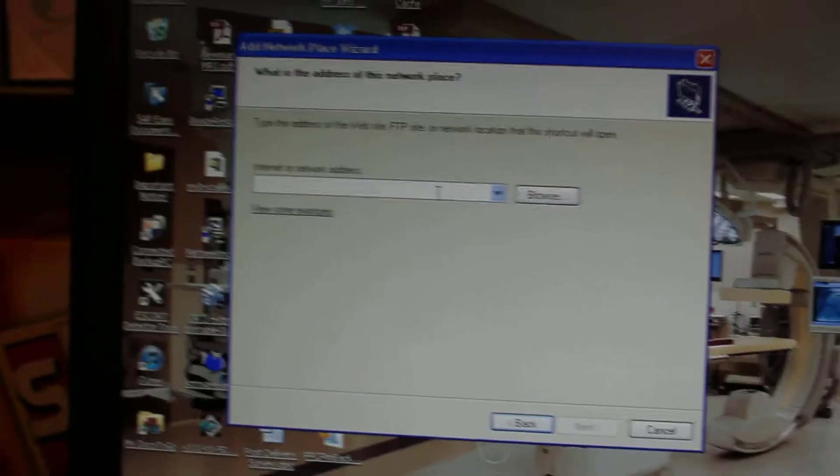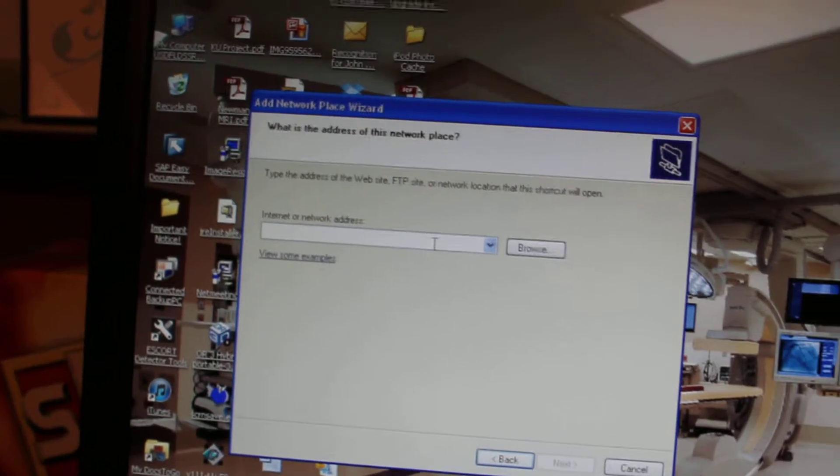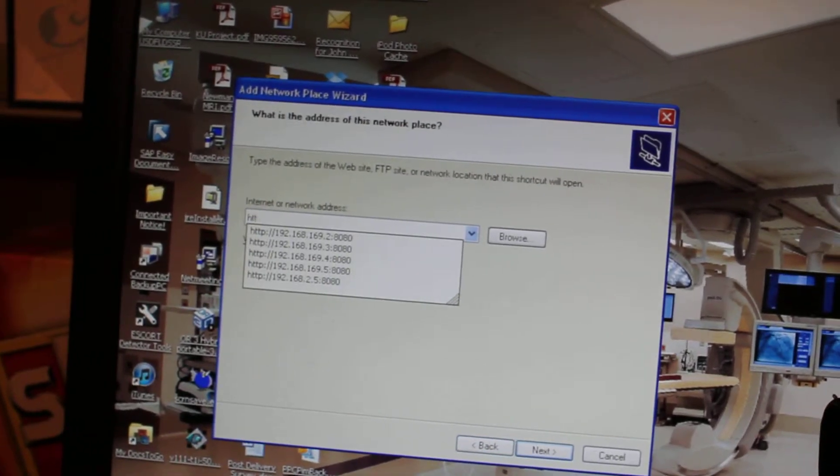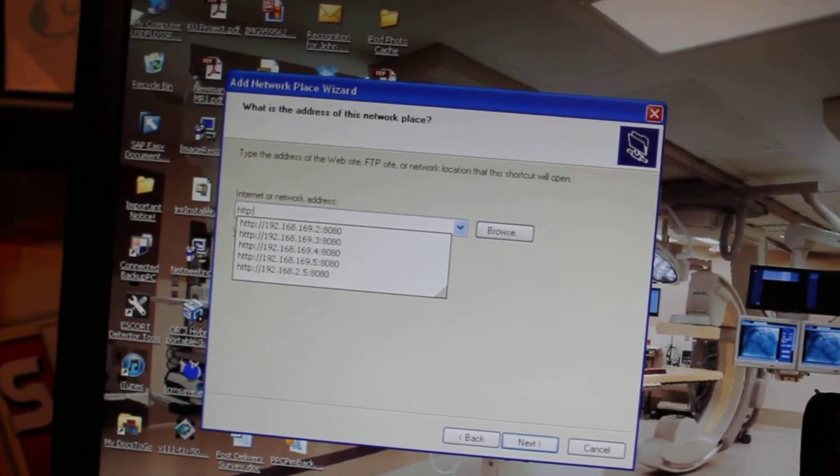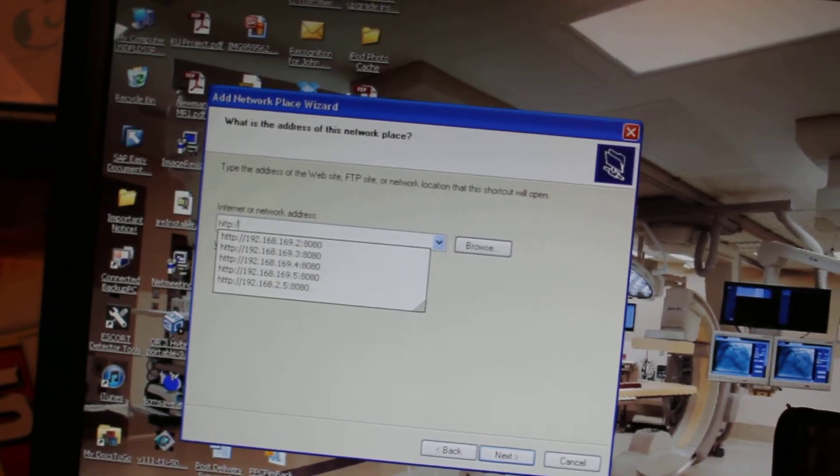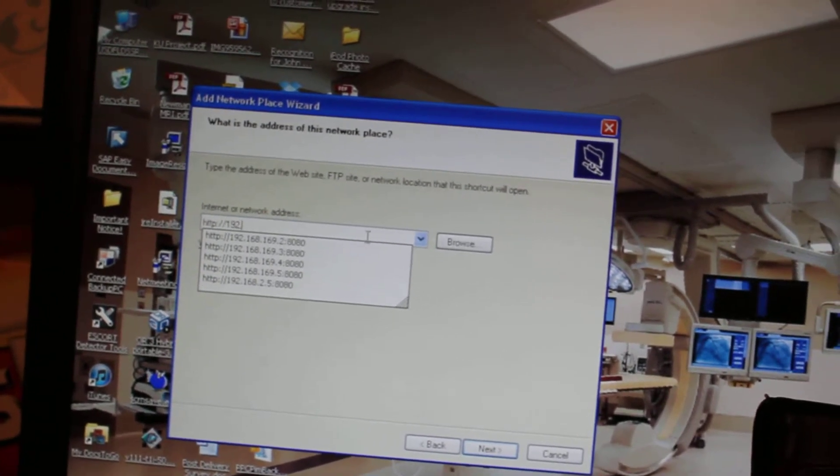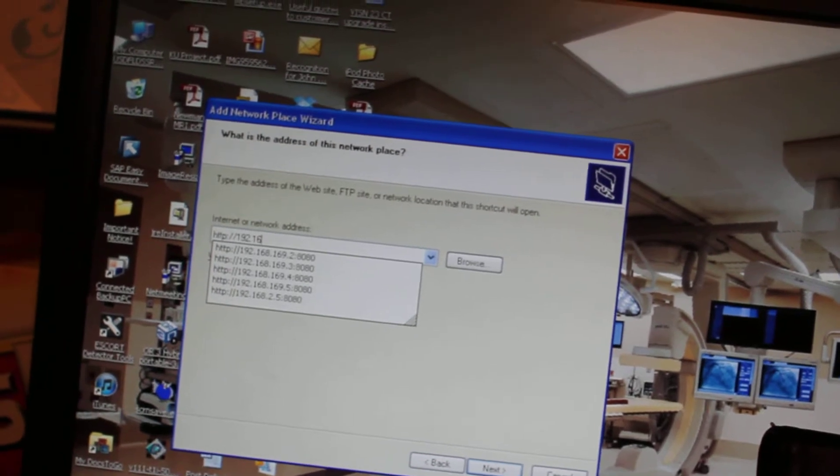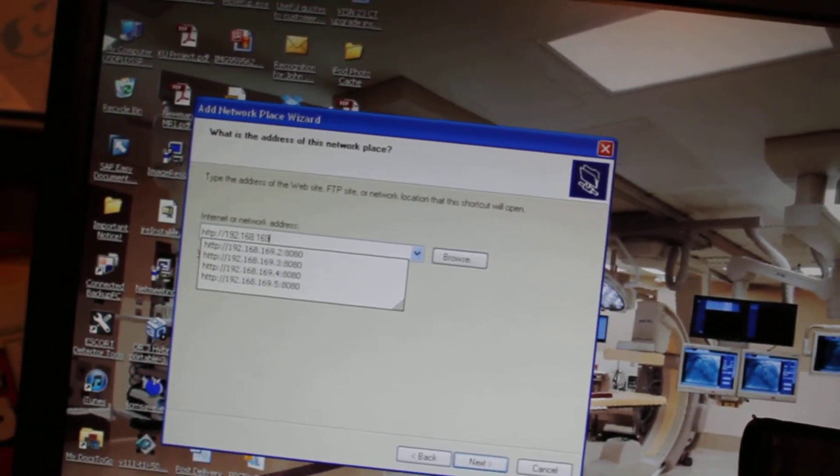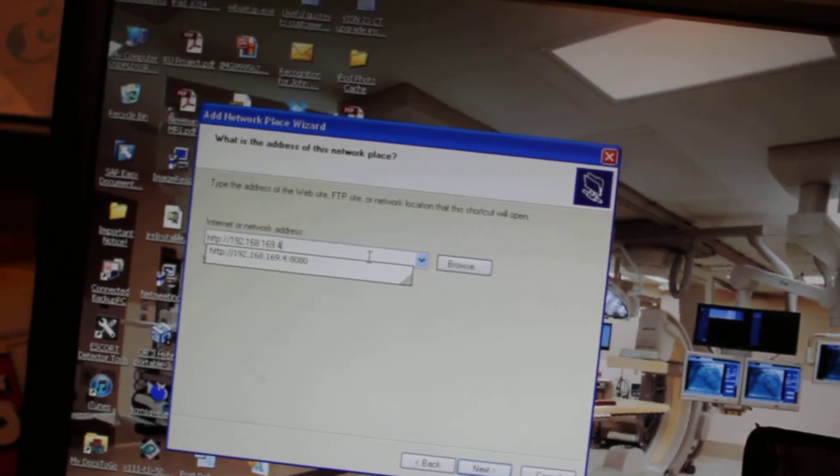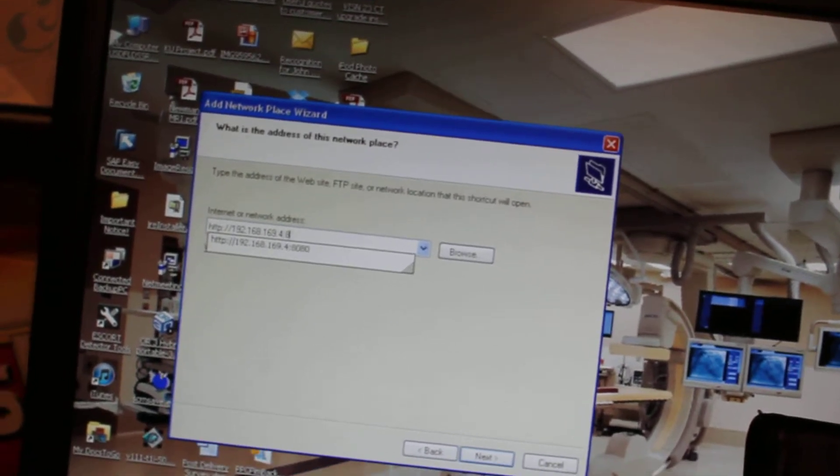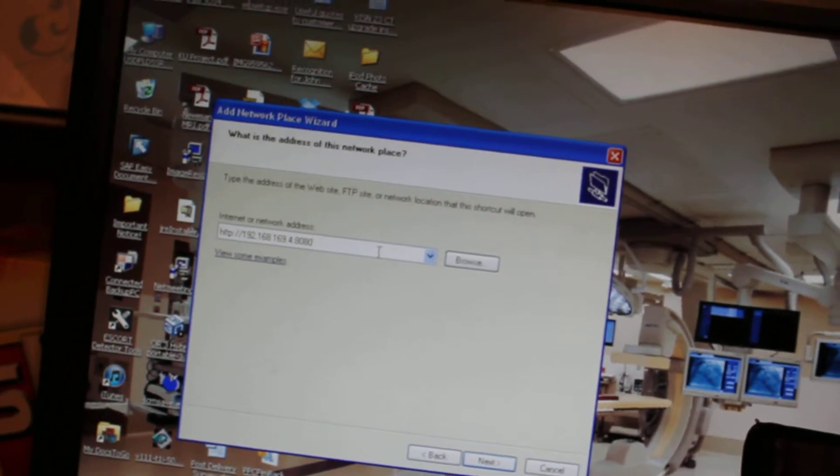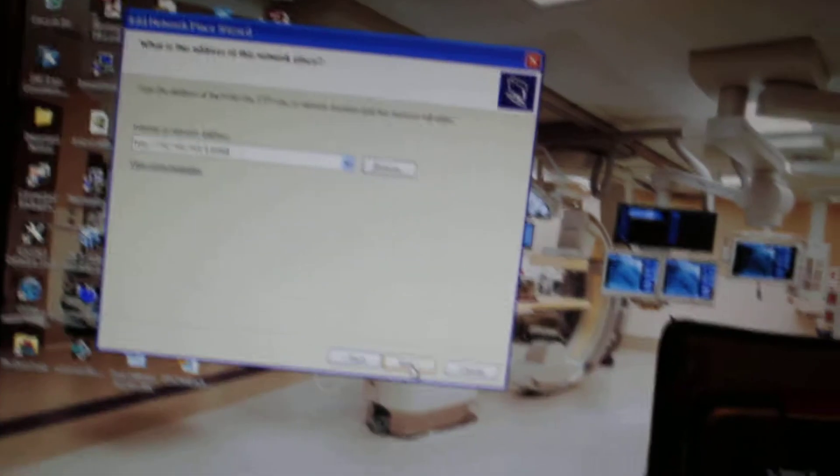You want to take that and plug that in here. In this case it is http colon forward slash forward slash 192.168.169.4 colon 8080. Then just click Next.